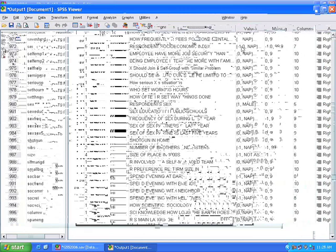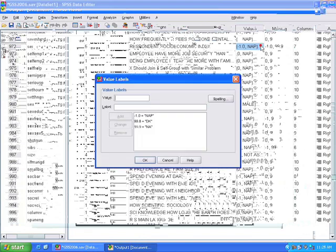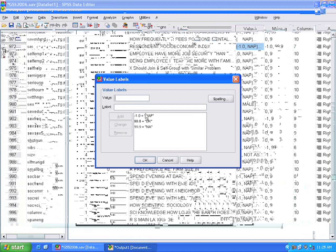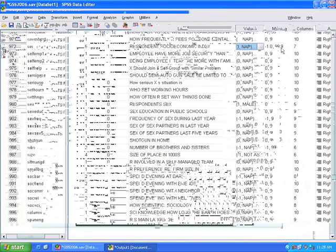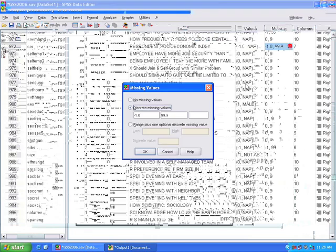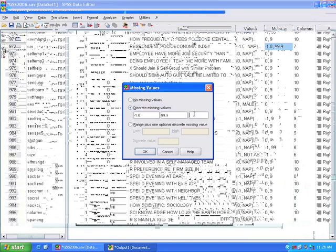Here we can look at the Respondent Social Economic Index. And we can see that the values here, these are the missing values: negative 1, 99.8, and 99.9 should all be treated as missing. And we can make sure that's the case by simply clicking on it. And you see that one of them is not being treated as missing. So we should go ahead and type that in.